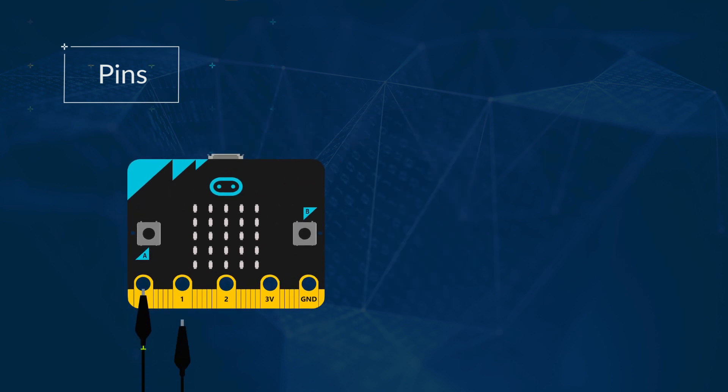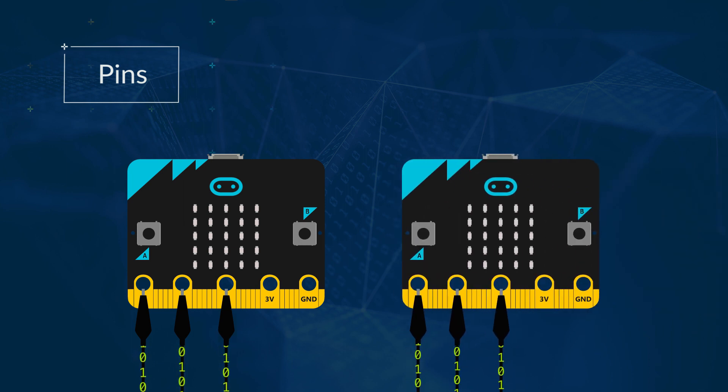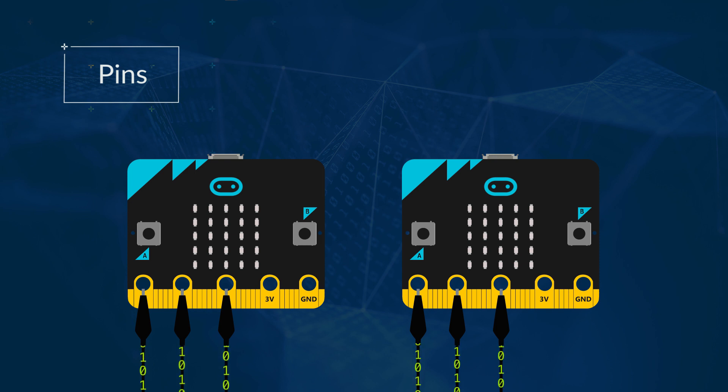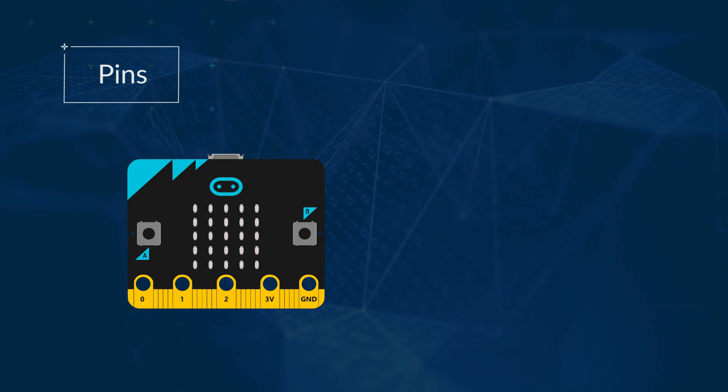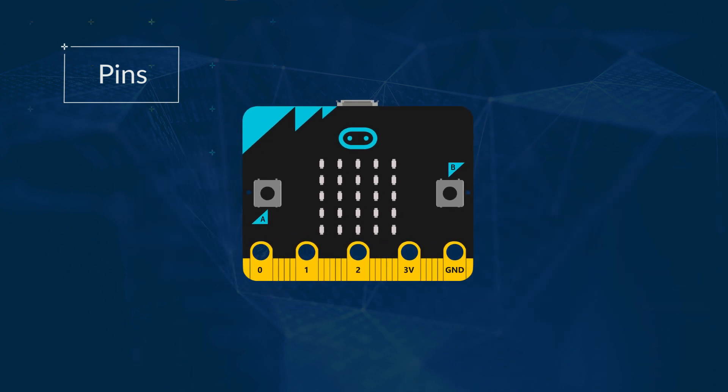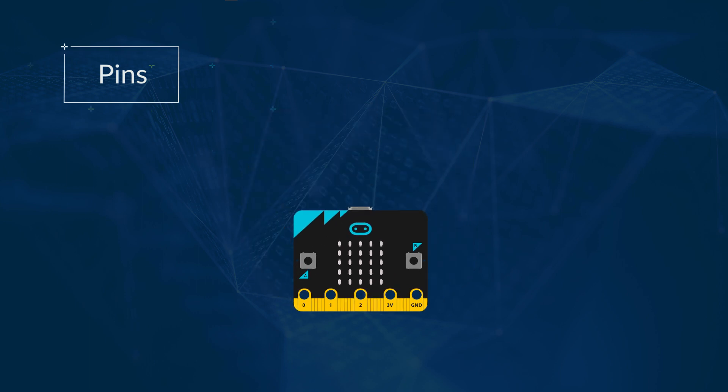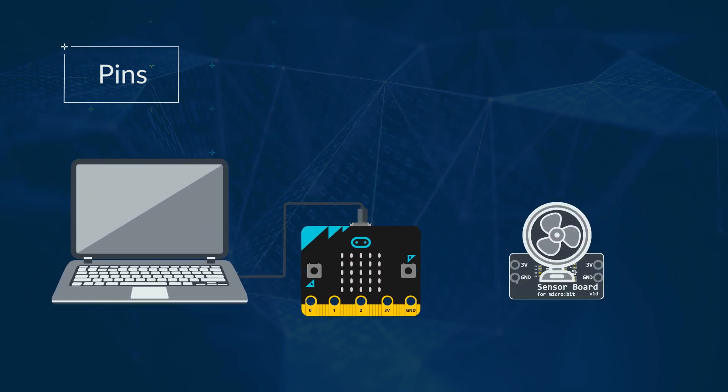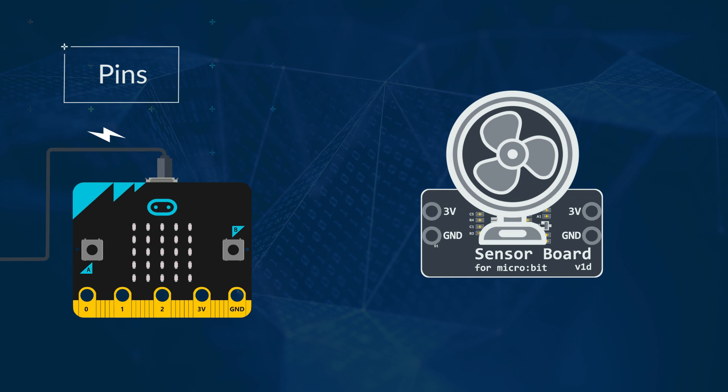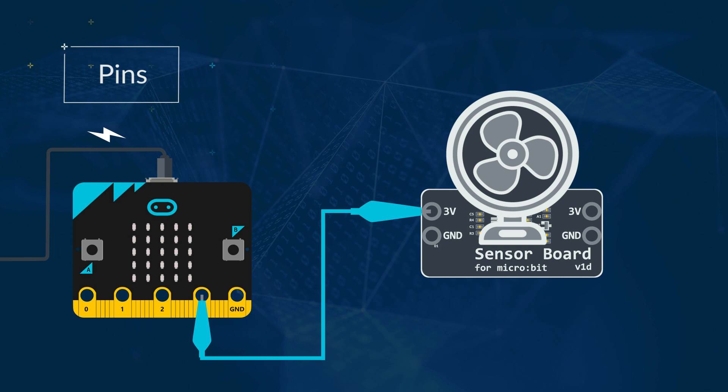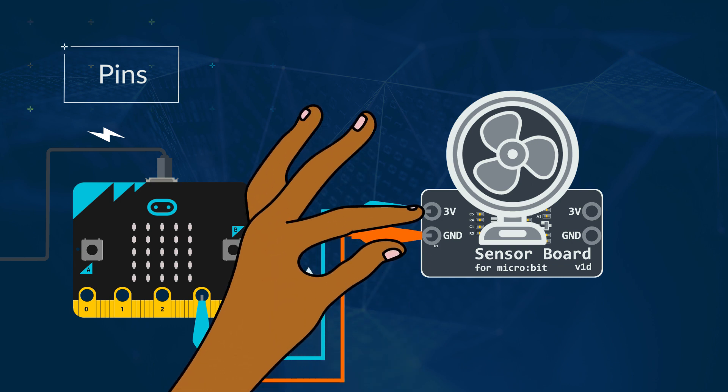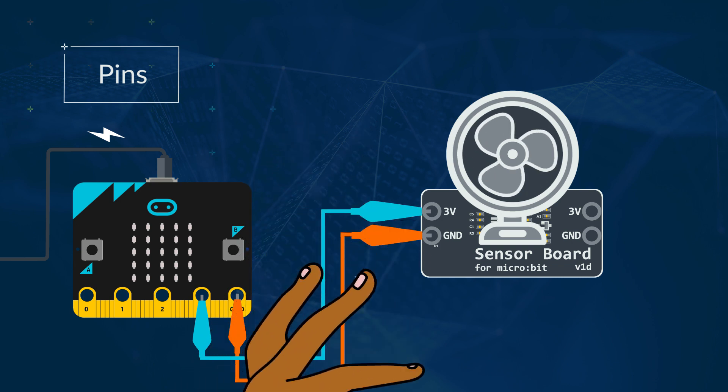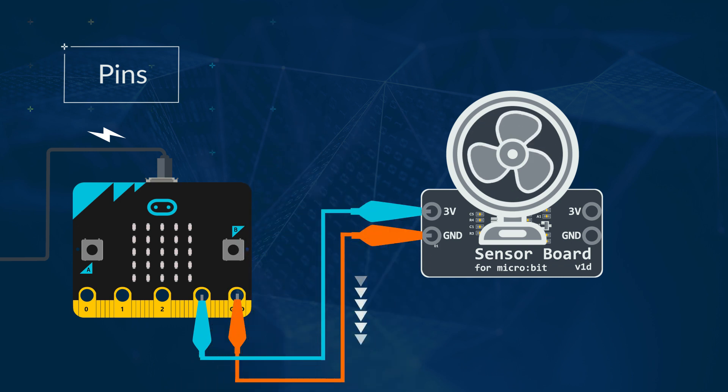0, 1, and 2 are the main pins for connecting other devices to or, as you'll learn today, you can use as inputs. 3V is for power. If your micro:bit is directly connected to a computer, then it can power another device by connecting the 3V to the second device. But then the circuit needs to be completed by also connecting GND, or ground, to the same device.